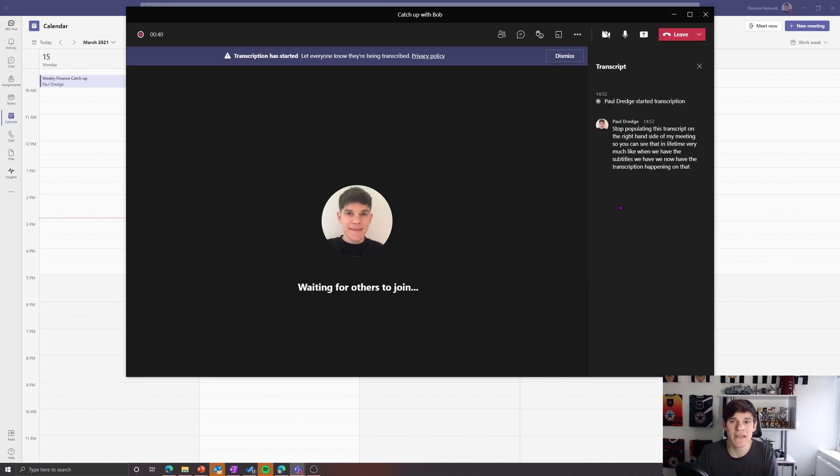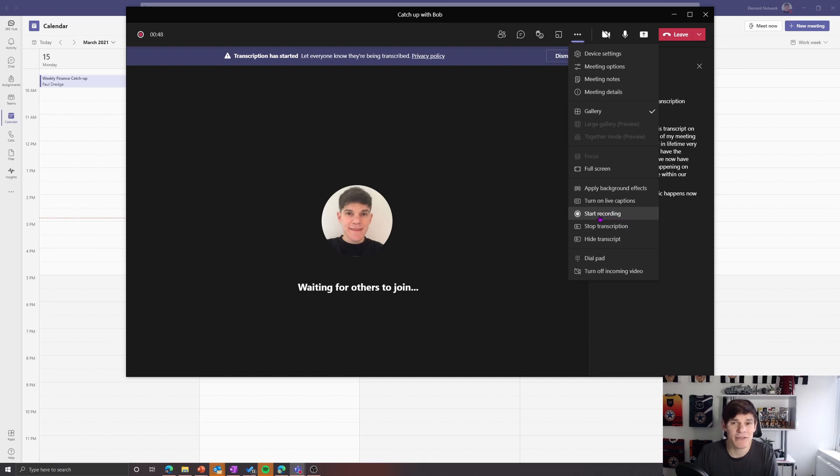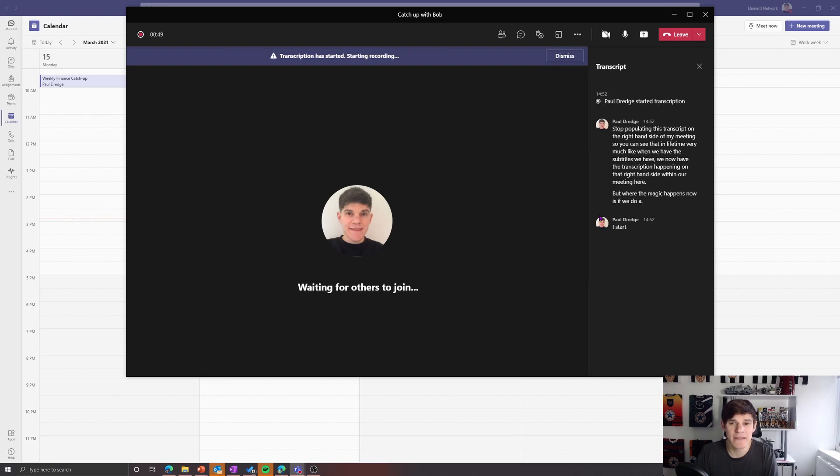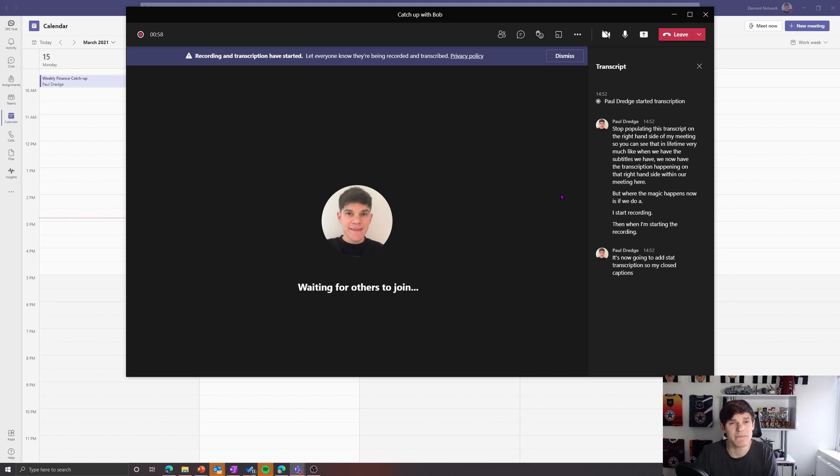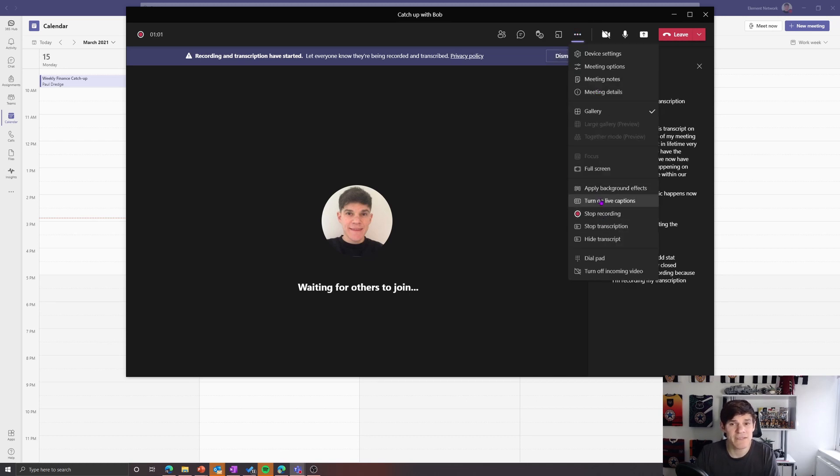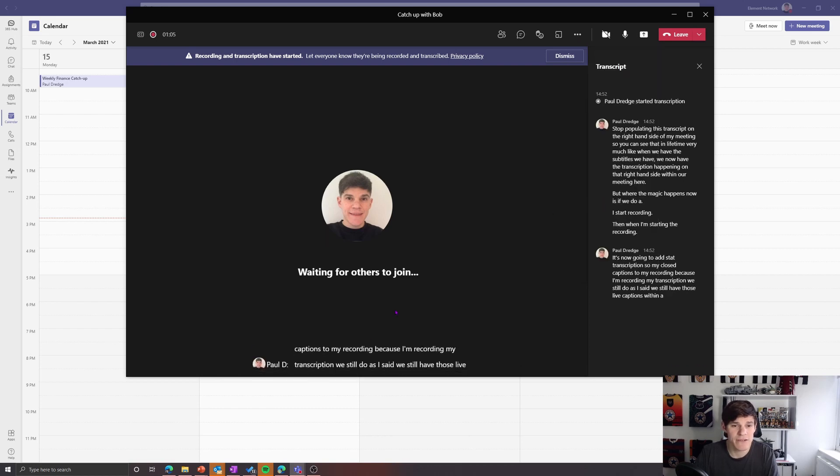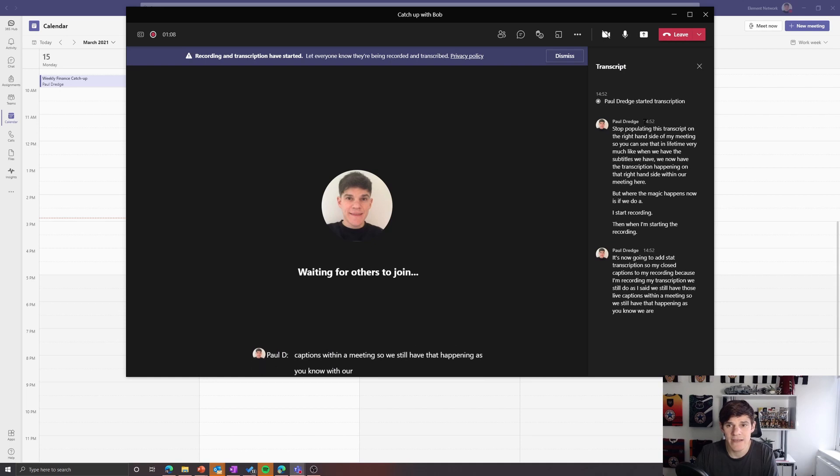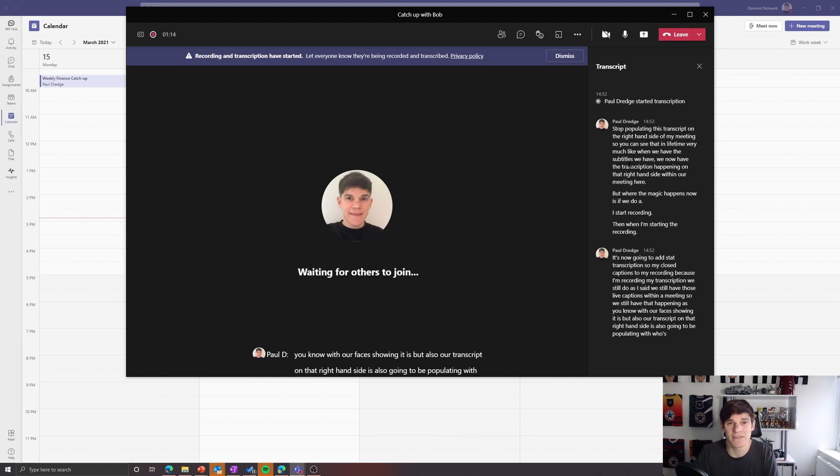But where the magic happens now is if we do a start recording. Then when I'm starting the recording, it's now going to add that transcription, so my closed captions, to my recording because I'm recording my transcription. We still do, as I said, we still have those live captions within a meeting, so we still have that happening with our faces showing who it is, but also our transcript on that right-hand side is also going to be populating with who's talking at that current time.